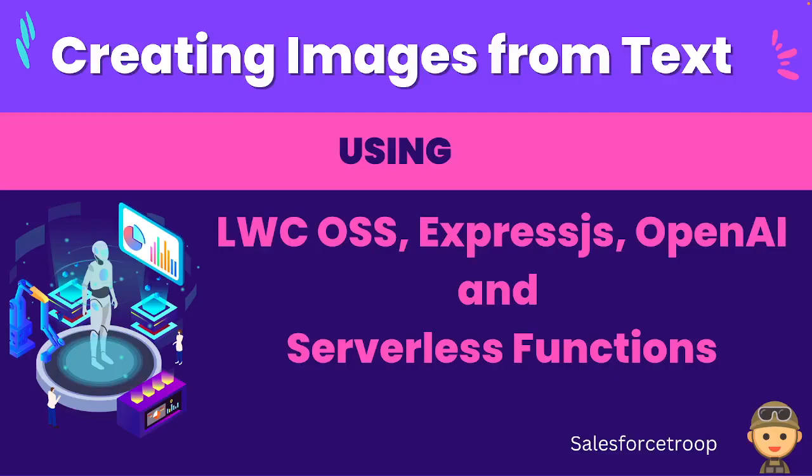Hello friends, today I'm going to show you the demo of my app that converts text to an image. This app is using Lightning Web Component OSS for front-end, we have used Express.js for API development, then we have used OpenAI API that converts text to image, and we have deployed this within Salesforce serverless functions.